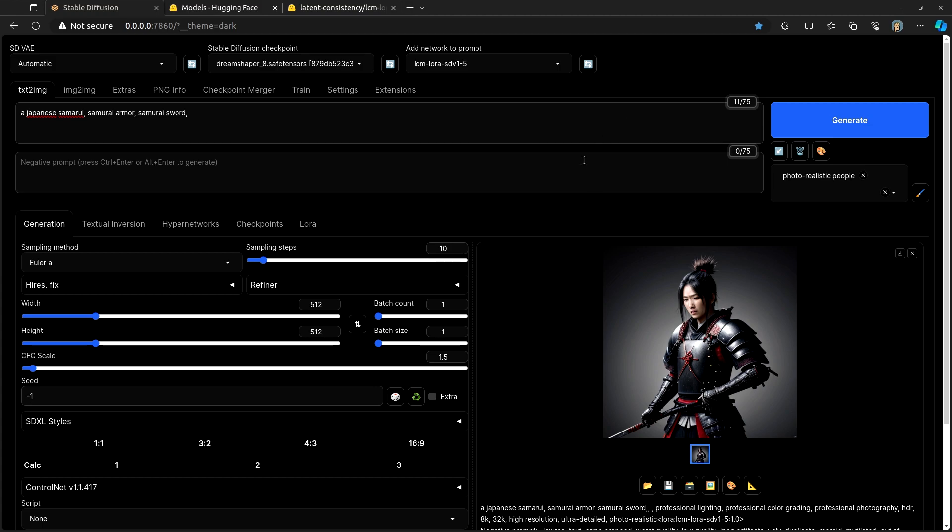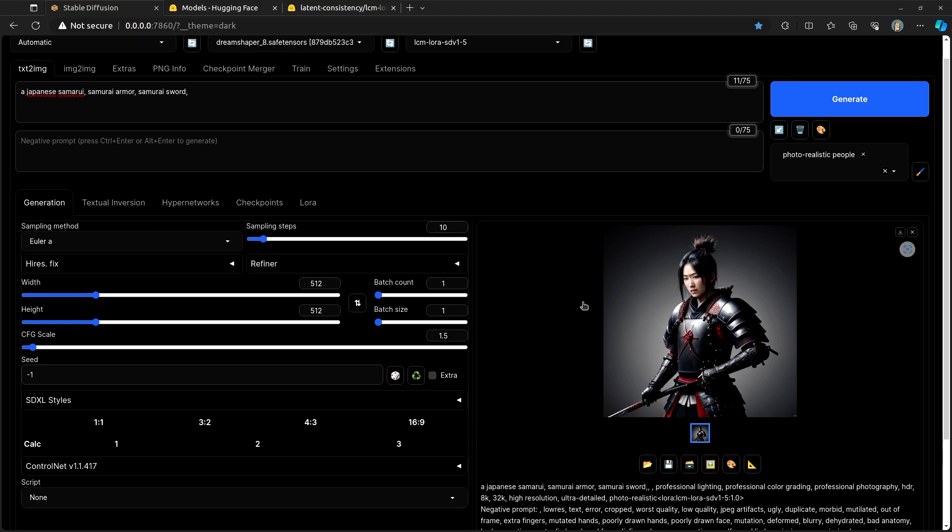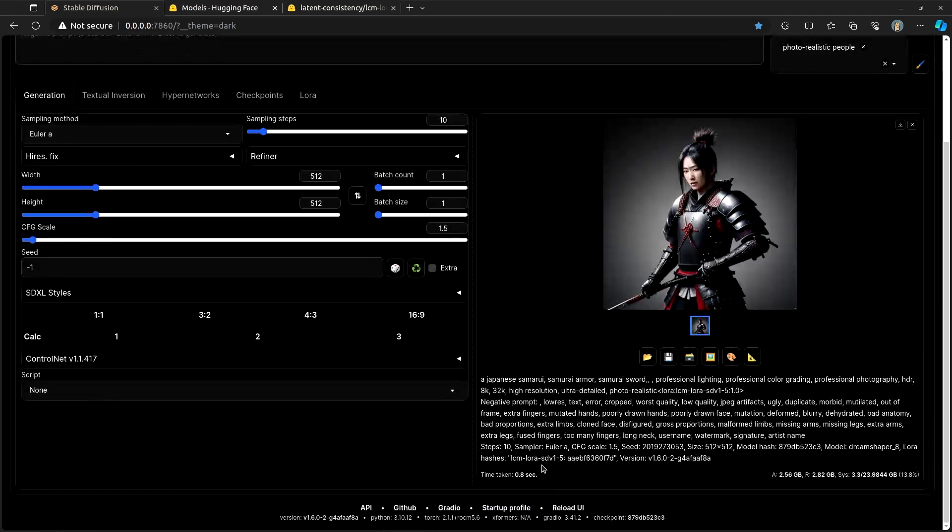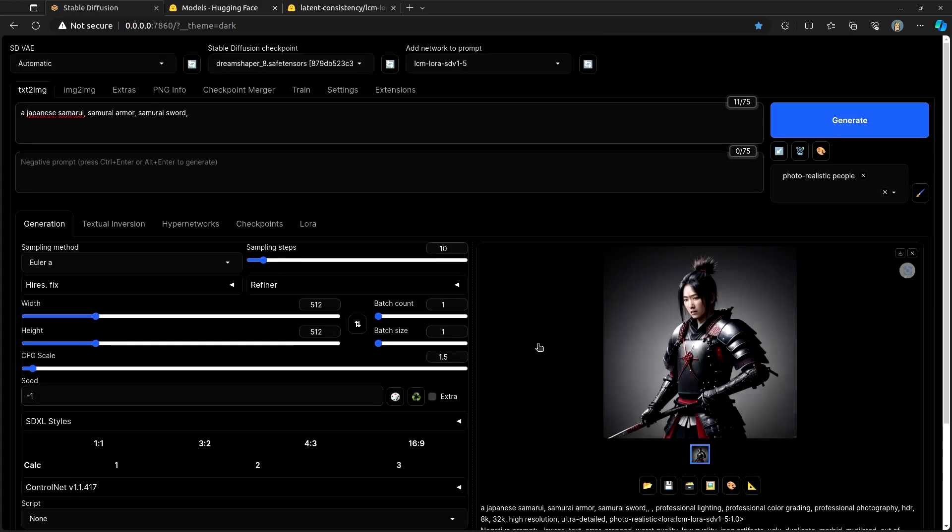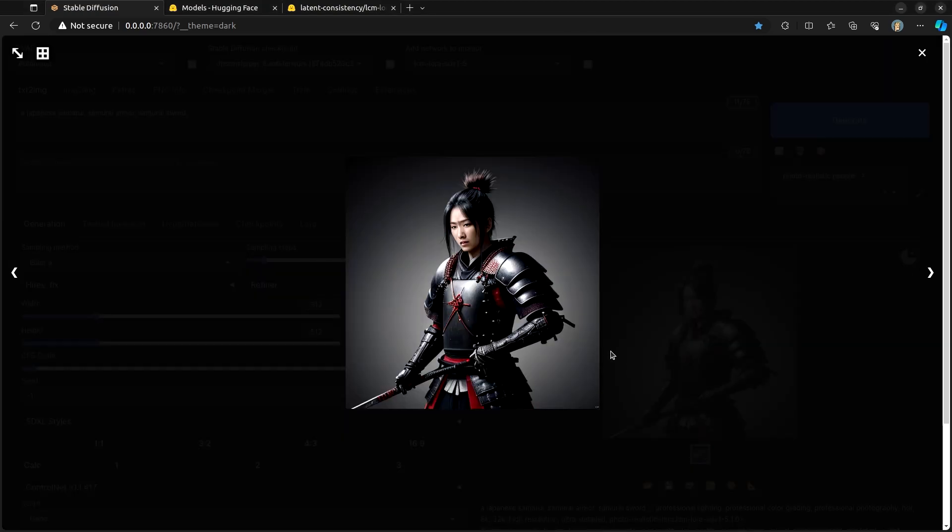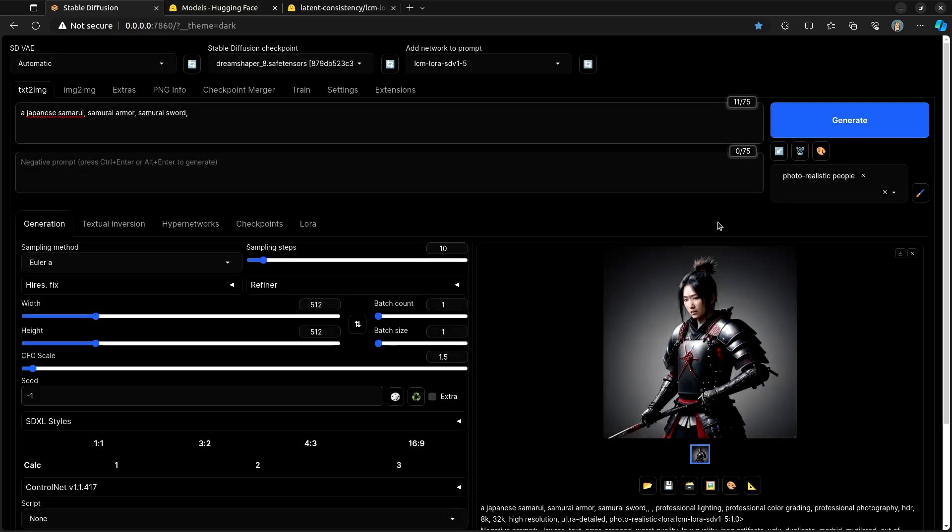There is a way to make stable diffusion pump out images in shockingly small amounts of time. For myself on a 7900 XTX I was able to get an image to render in under one second and the results are frankly pretty darn good. So let's take a look at how we can speed up our inferencing time by two times, three times, five times and pump out images at a staggeringly fast rate.